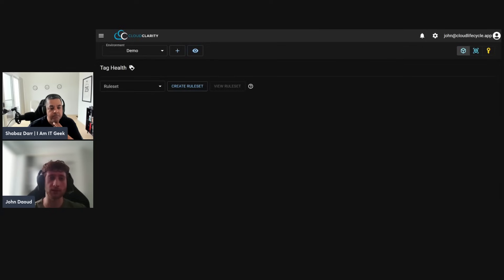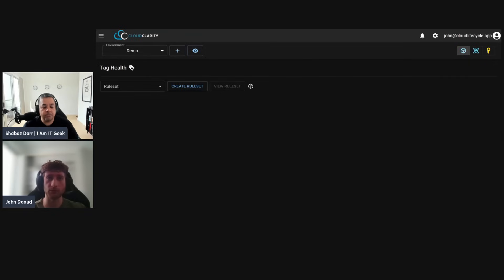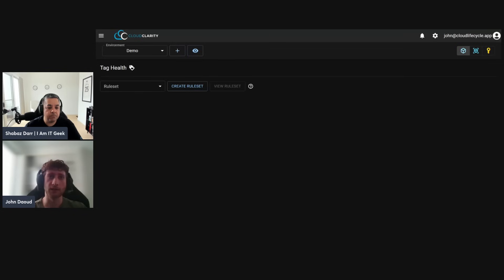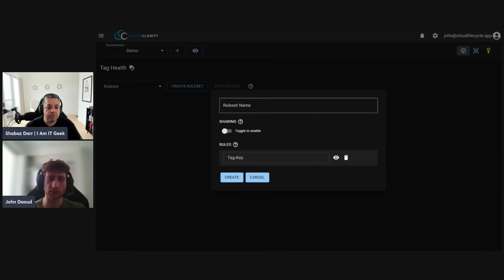An example of a useful tag filter might be the owner tag key with yourself as the value, so you can filter down the resources to those that are important to you. For now we'll leave that empty and hit create, select that environment, and then jump into Tag Health. Tag Health is a feature that helps you keep track of how well your environment is tagged.